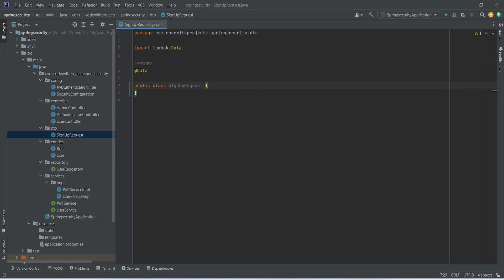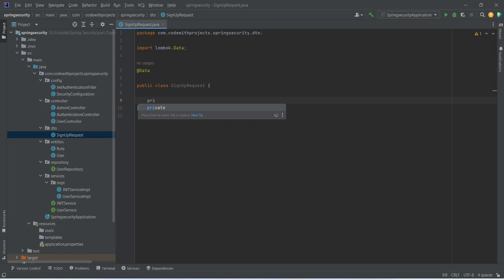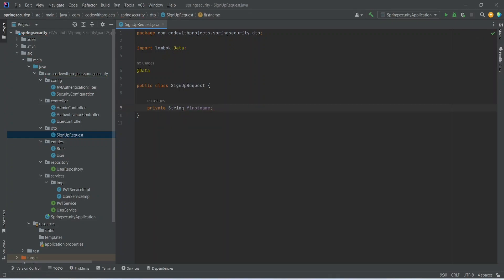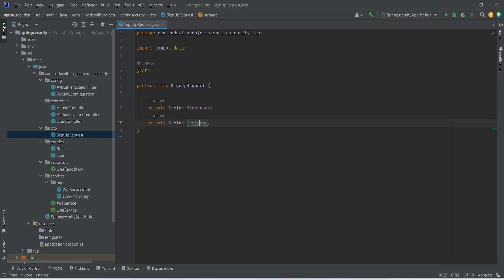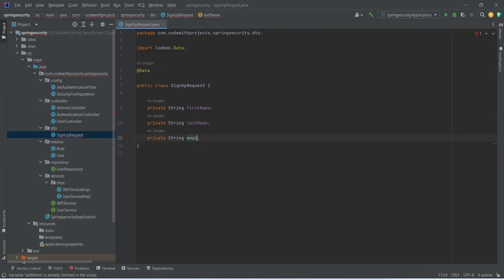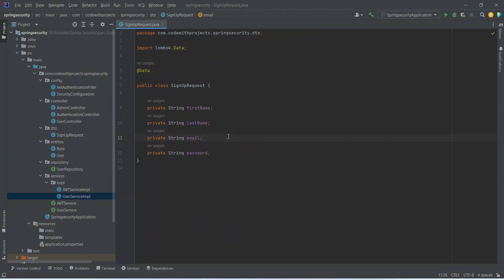In the SignupRequest, first we need to accept the first name. So we'll write private, the type will be String, and we'll name it as firstName. Let's duplicate this and update it to lastName. After first name and last name we need email, and at the end we need password. So that's it for the SignupRequest DTO.